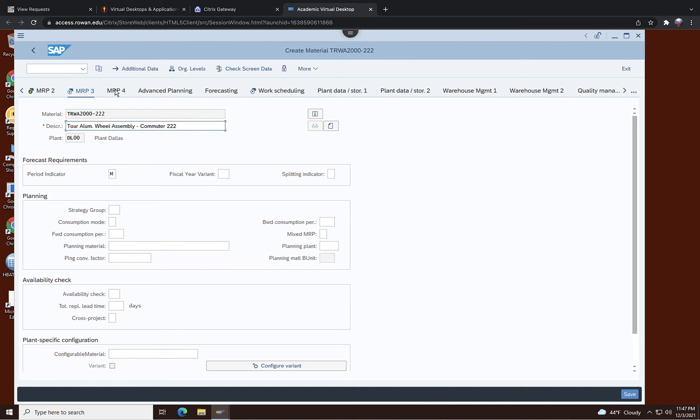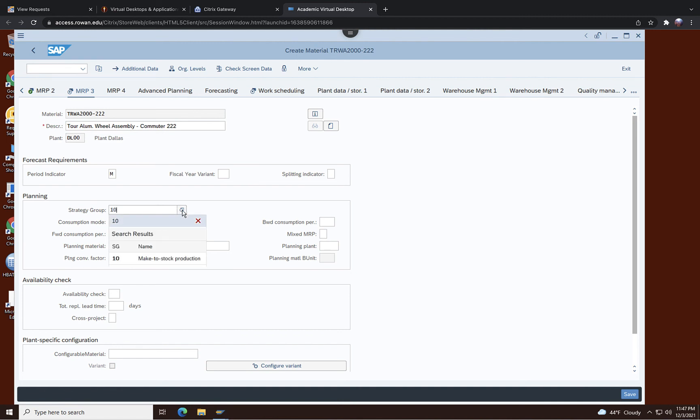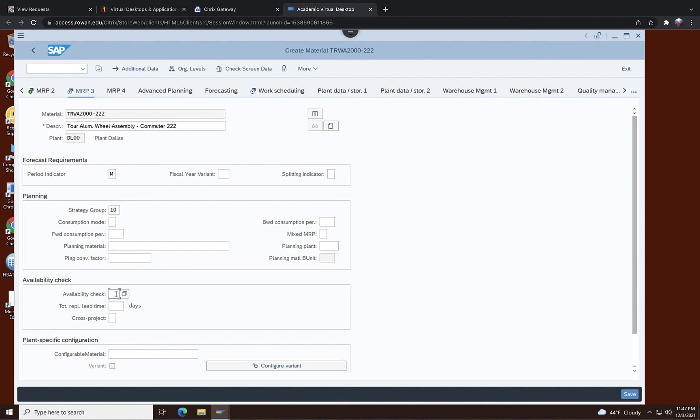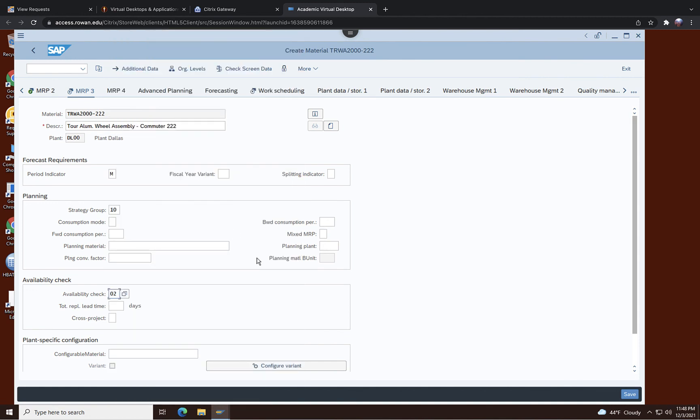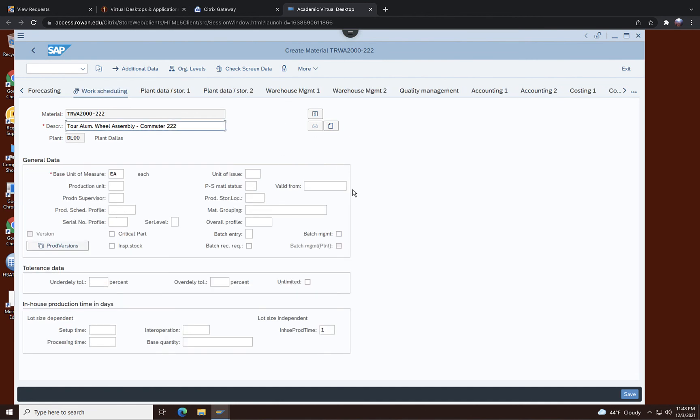MRP3, in MRP3 you can see the strategy group is made to stock method and there was 10 before, so you can either type 10 or go to here and then specify that, but 10 is fine. And availability check is 02, individual requirements. And if you have done that now you can move on to work scheduling.